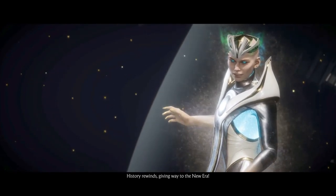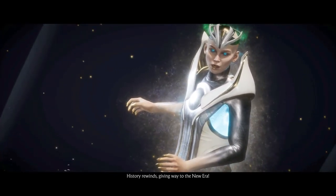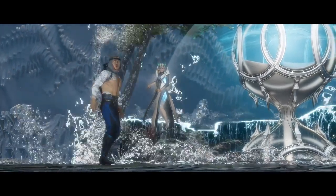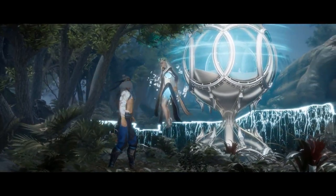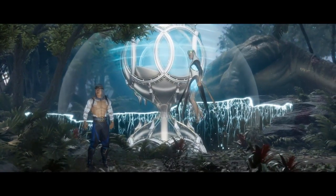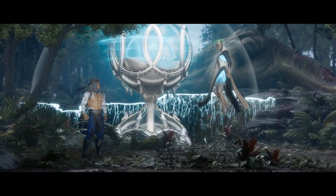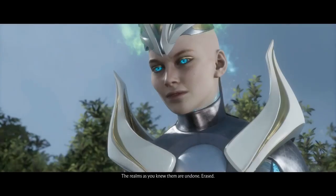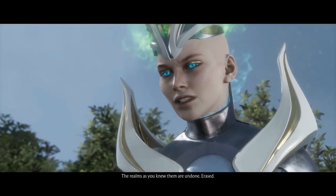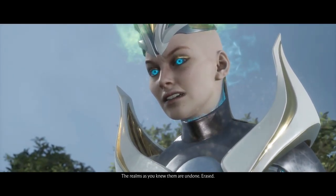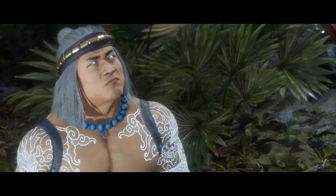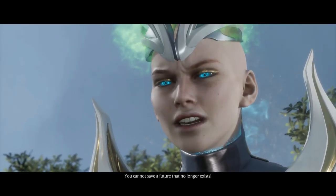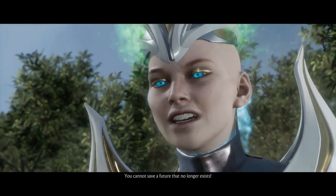History rewinds, giving way to the new era. No! The realms as you knew them are undone, erased. You cannot save a future that no longer exists.